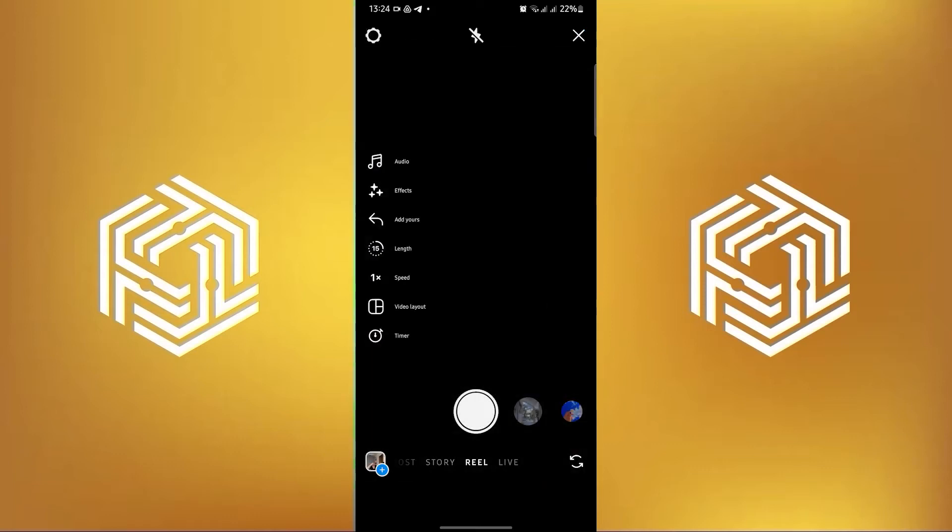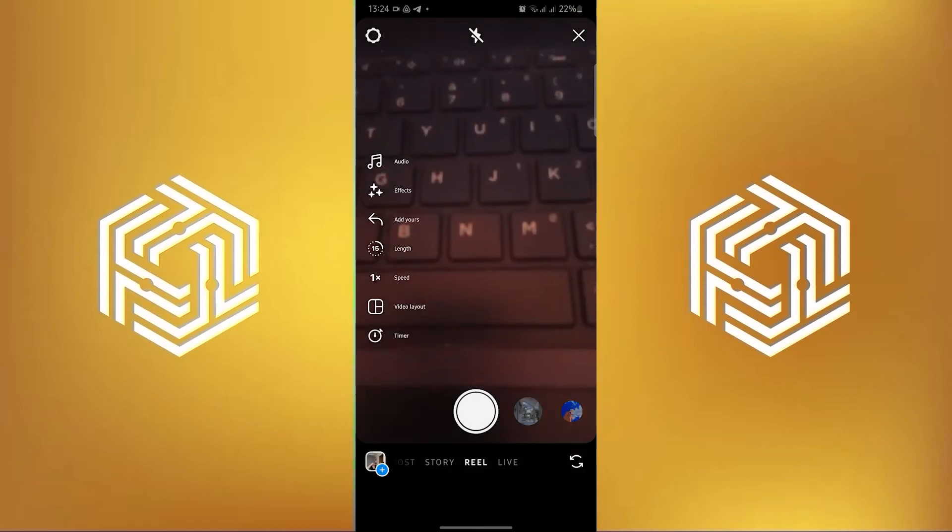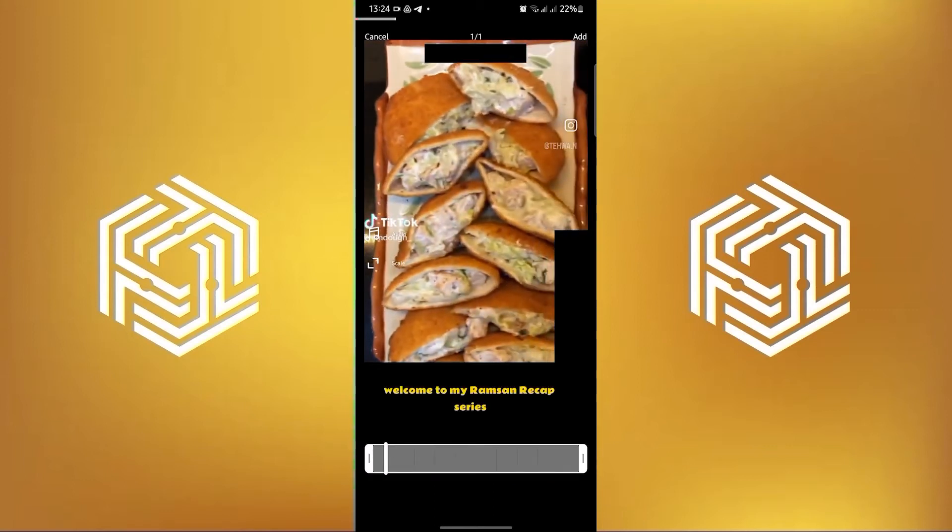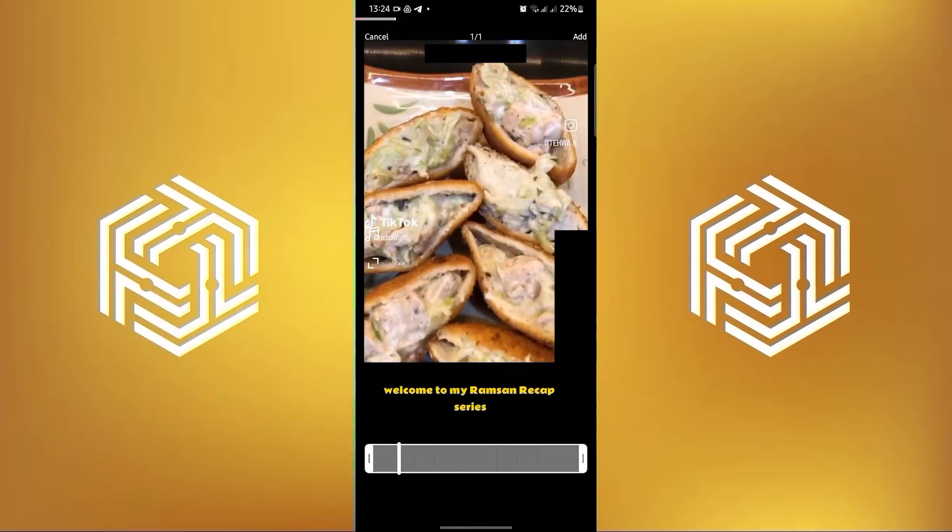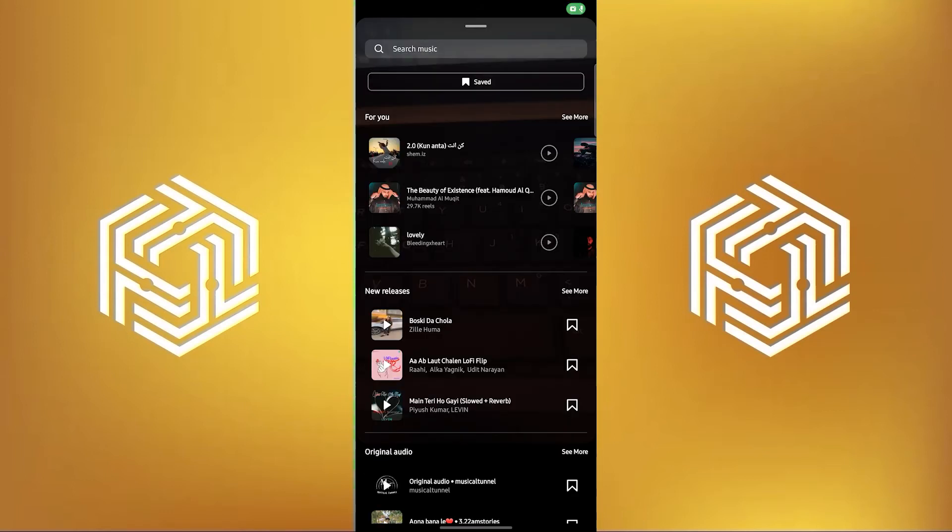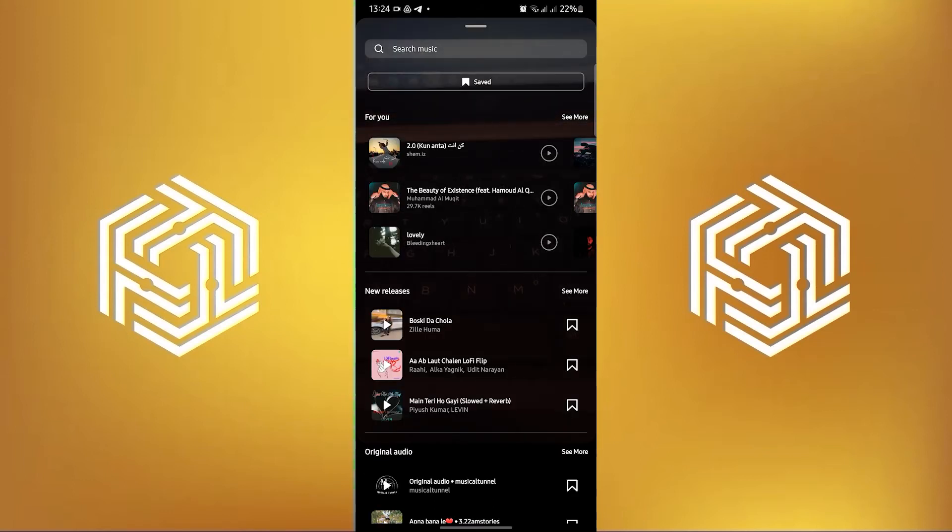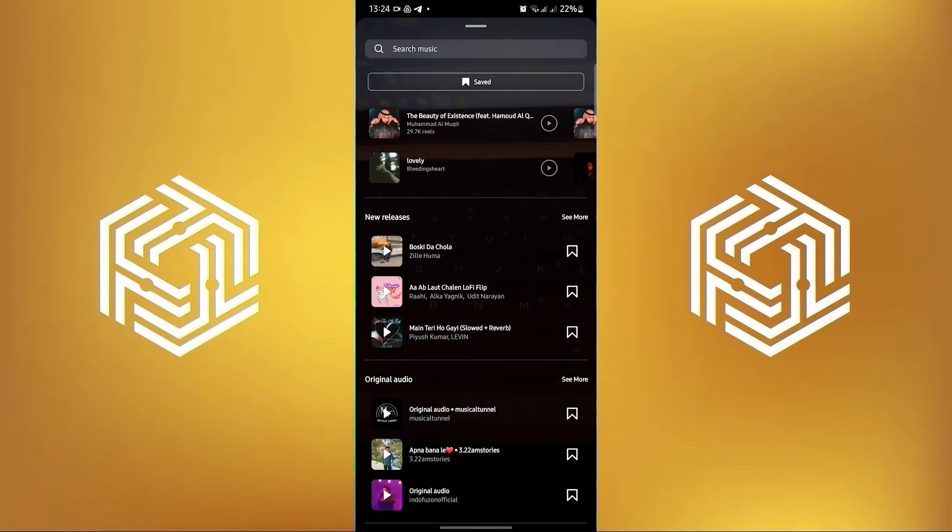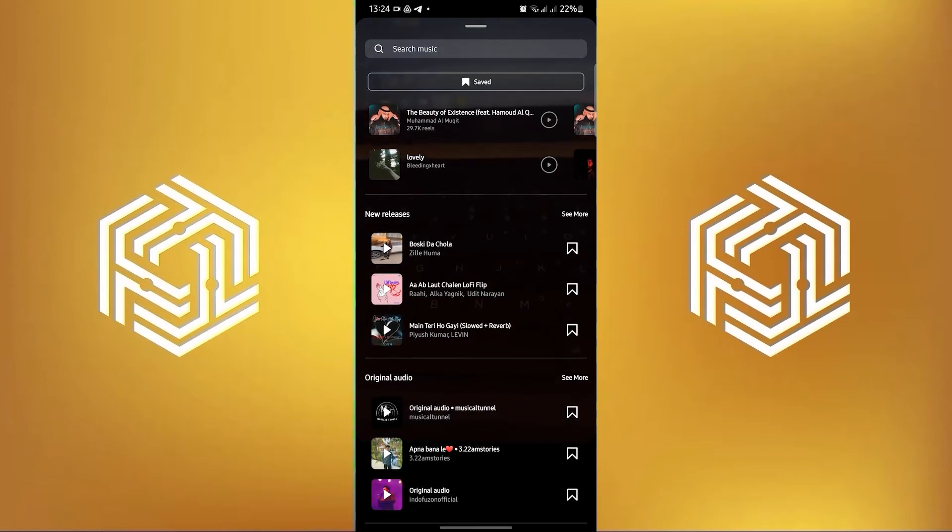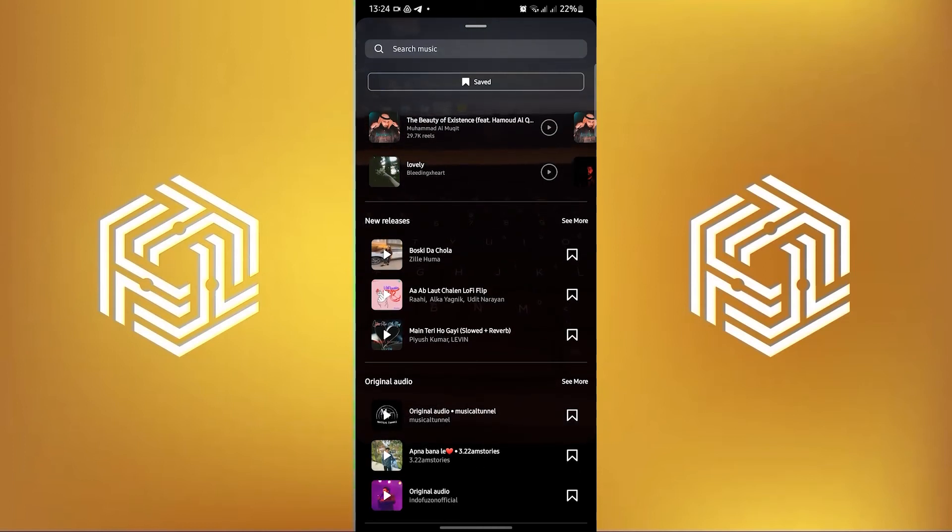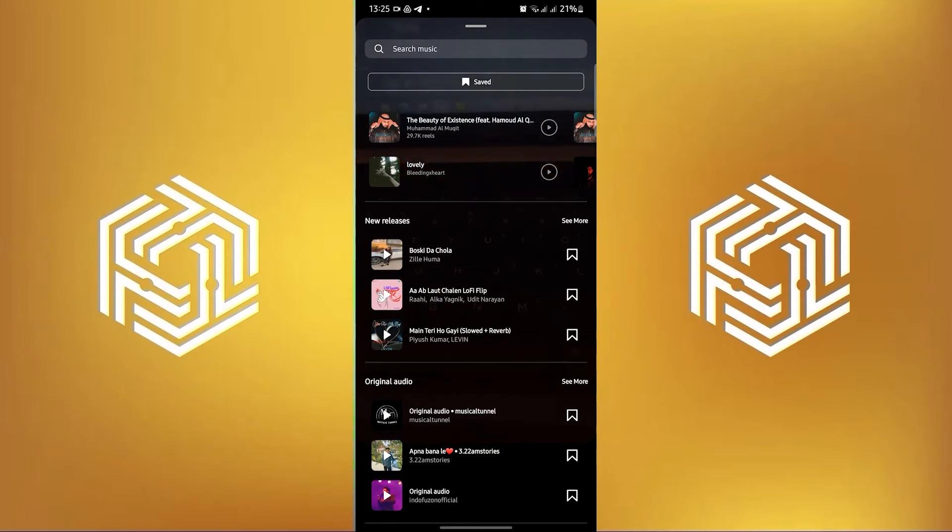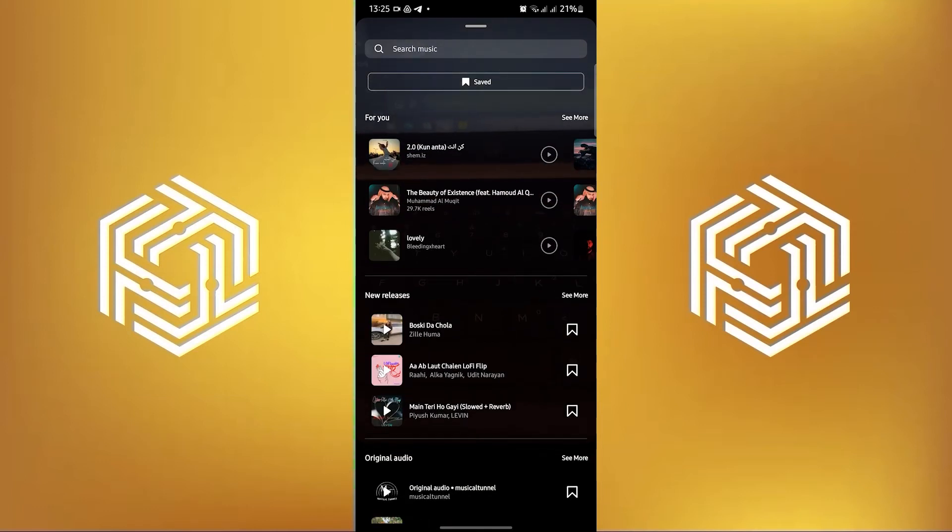Once it's deleted, tap on the plus sign on Instagram and create a new Reel using your old video. Once you are here, click on the rectangular icon on the upper right, search for music, and use any music you want for your Instagram Reel.